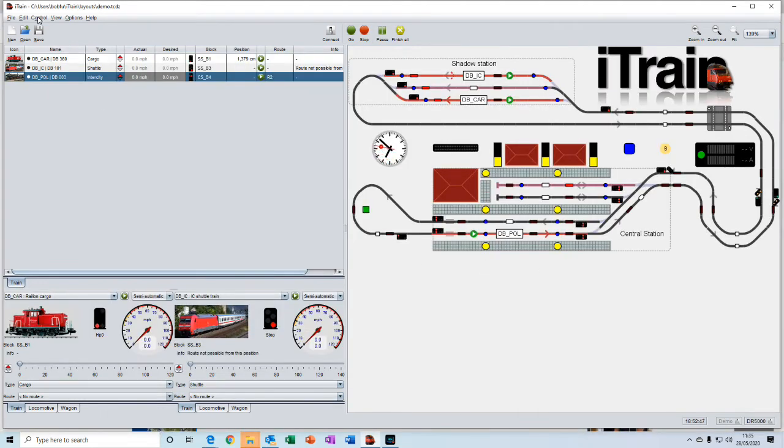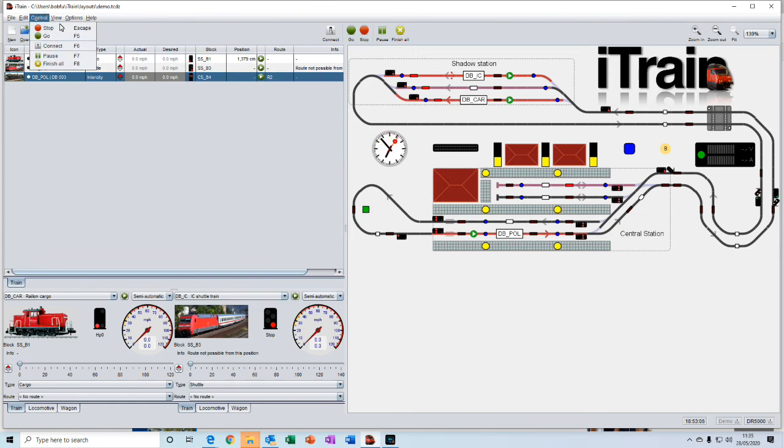The control menu is just a copy of the buttons that we have in the middle of the toolbar.